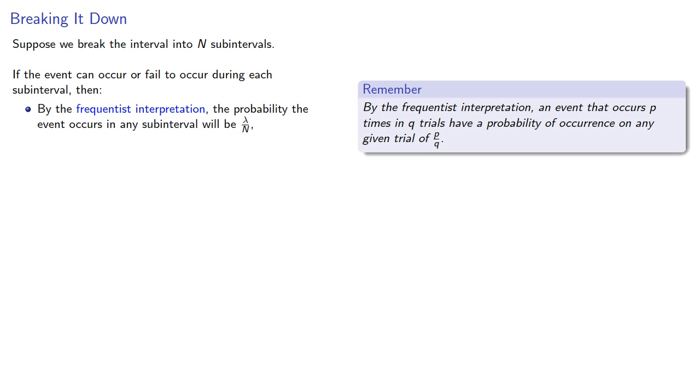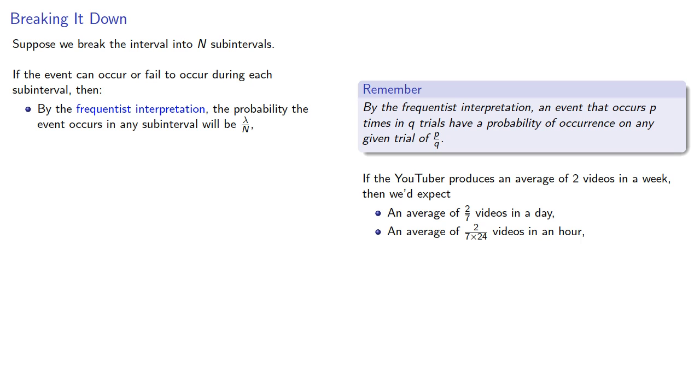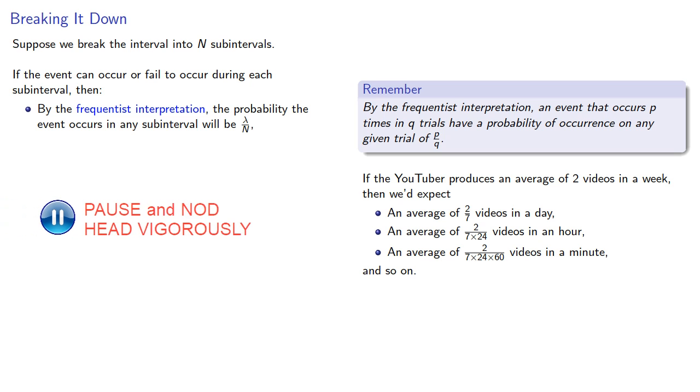For example, if the YouTuber produces an average of two videos in a week, then we'd expect to see an average of 2/7 videos in a day, an average of 2 divided by 7 times 24 videos in an hour, and 2/(7 times 24 times 60) videos in a minute, and so on.